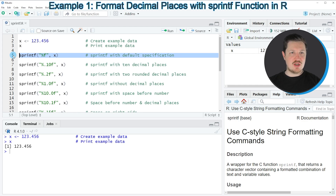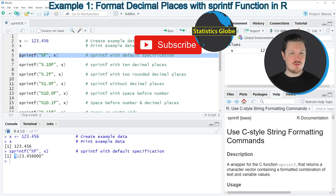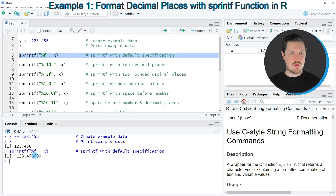If you run line 5 of the code, you can see at the bottom in the RStudio console that our value is returned once again. However, this time our value is formatted as a character string. With the default settings of the sprintf function, we have added three zeros at the end of our number.